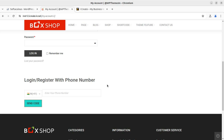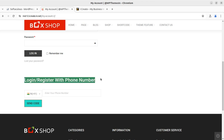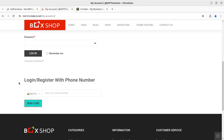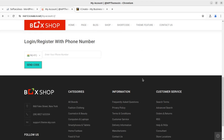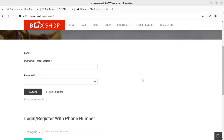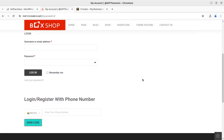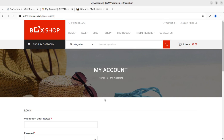By default, the login and register with phone number feature is not available in WooCommerce. We can enable this feature by using an additional plugin that is made for verifying the phone number and helping users to login into their WooCommerce account using a phone number. This is the feature we are going to enable — it is already enabled on this website.